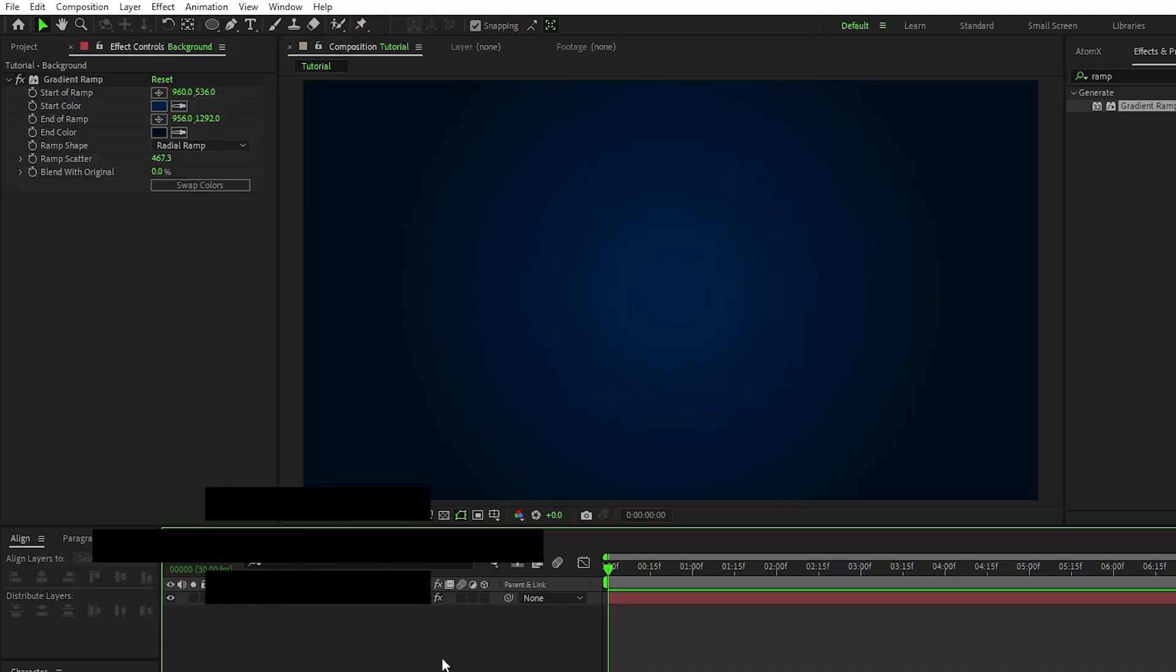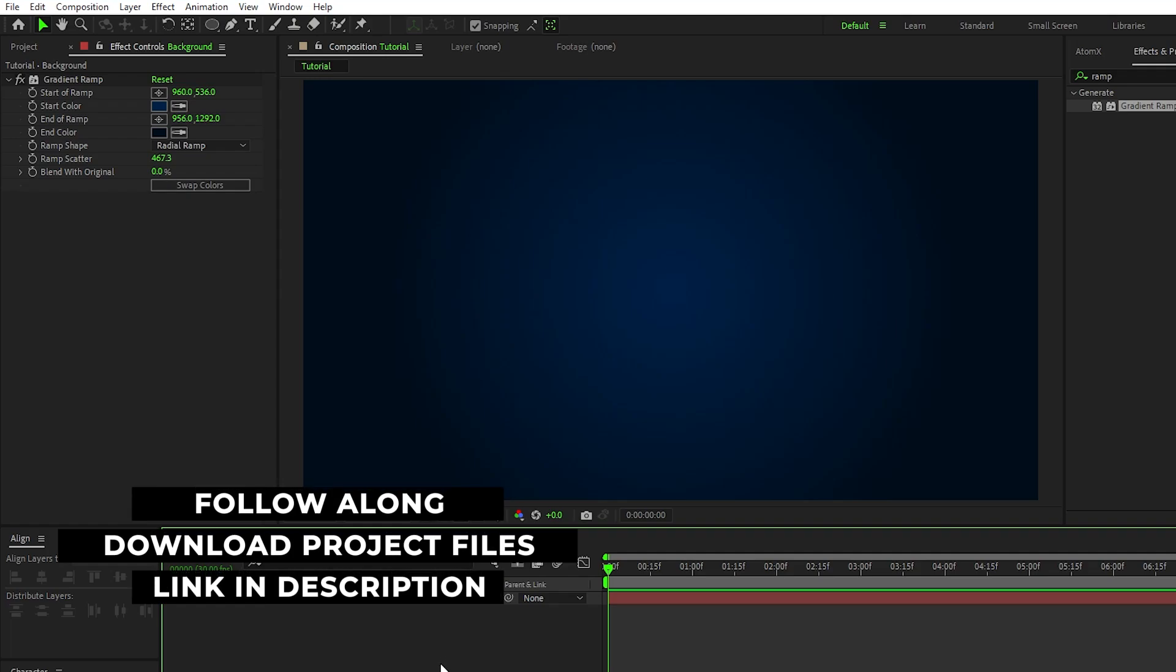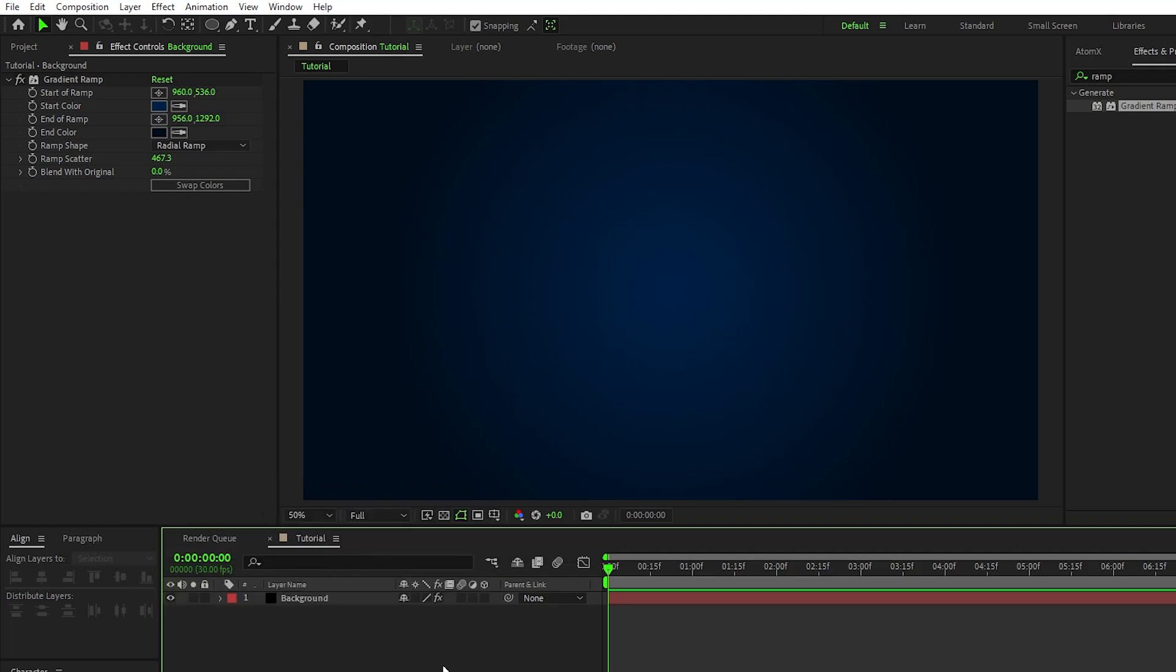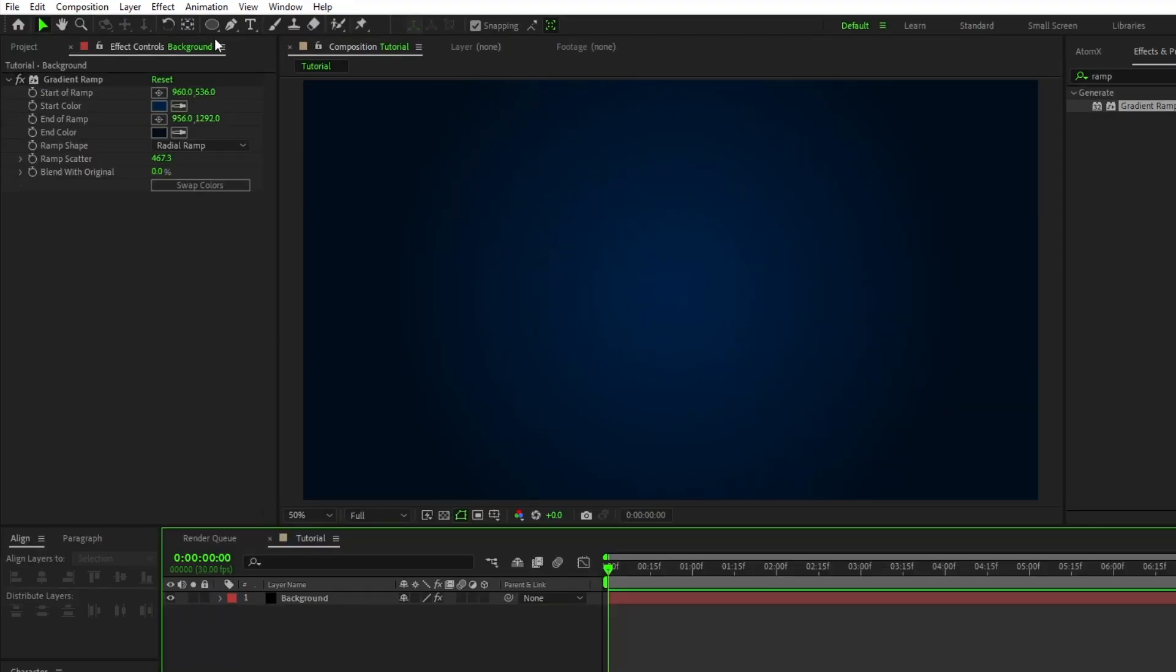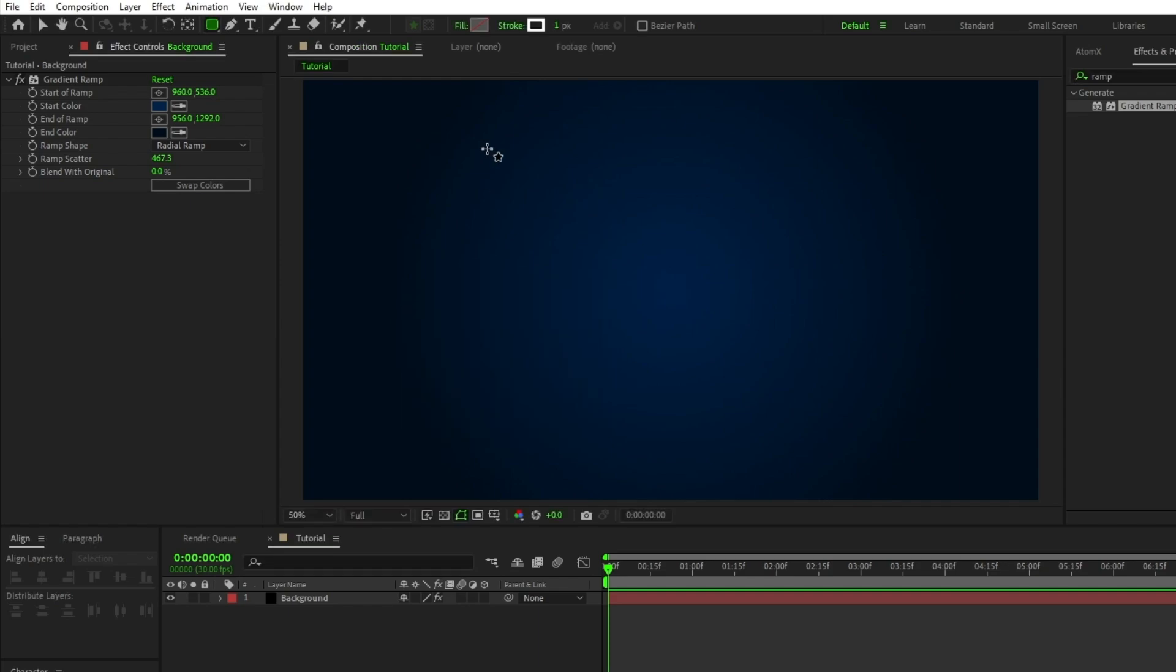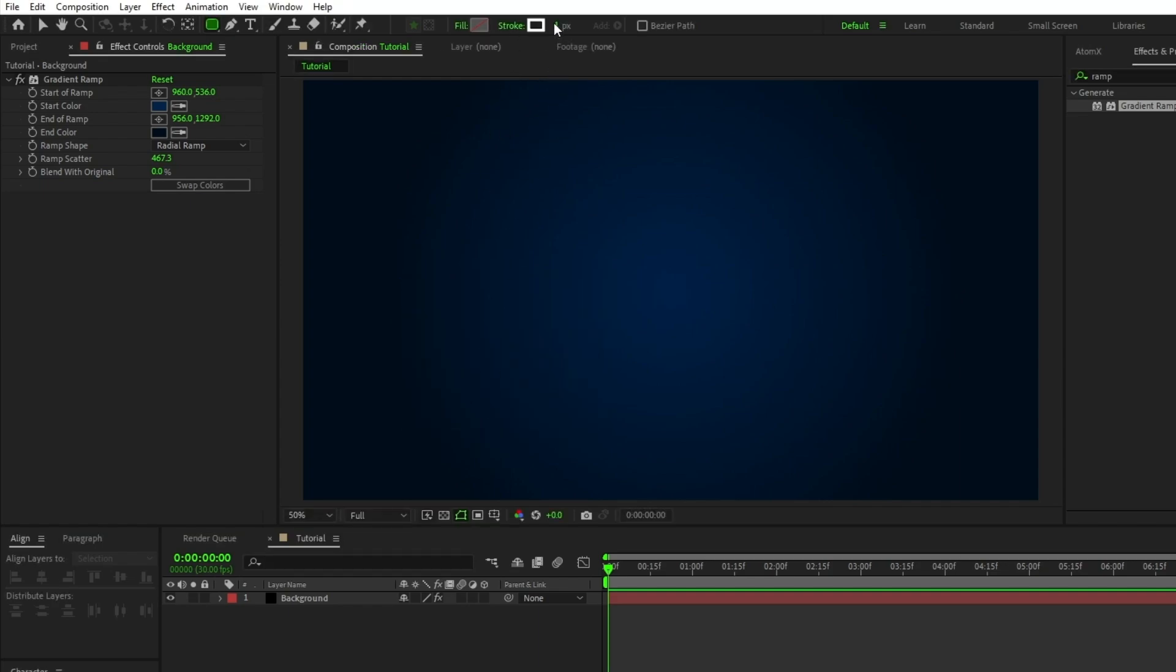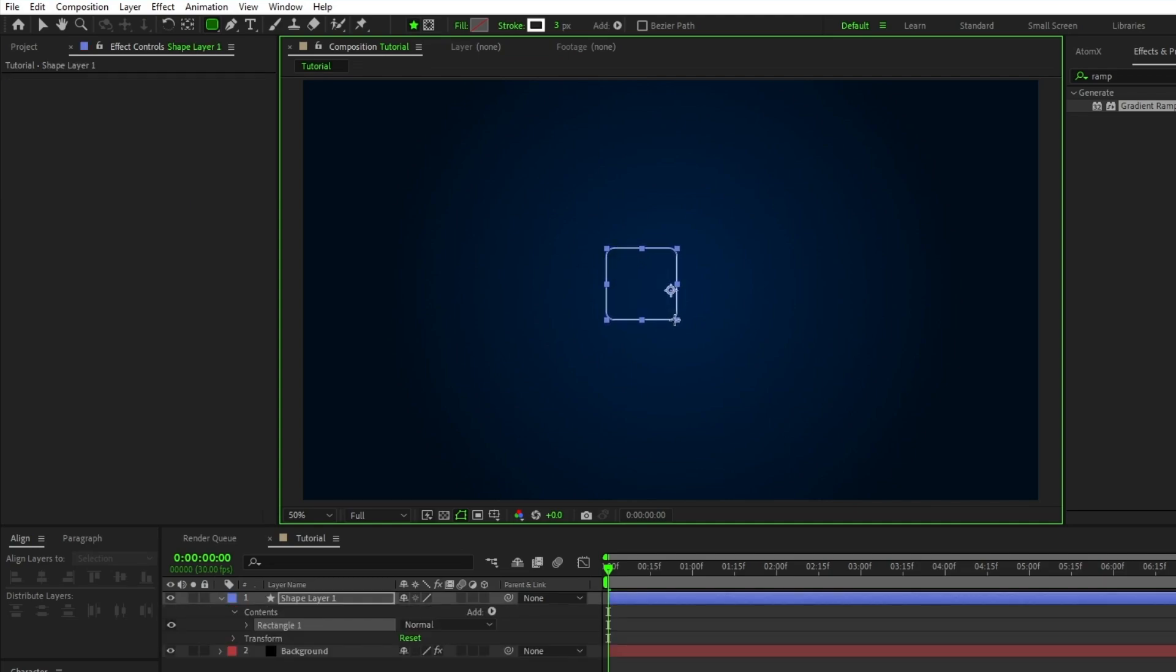Alright, so to start off, we're going to make our center shape layers and create the central lighting that the rest of the composition is going to react to. To start, we're going to select the rounded rectangle tool, make sure fill is set to none, stroke is set to solid color, stroke width is set to 3, then hold shift and click and drag to create a perfect square.